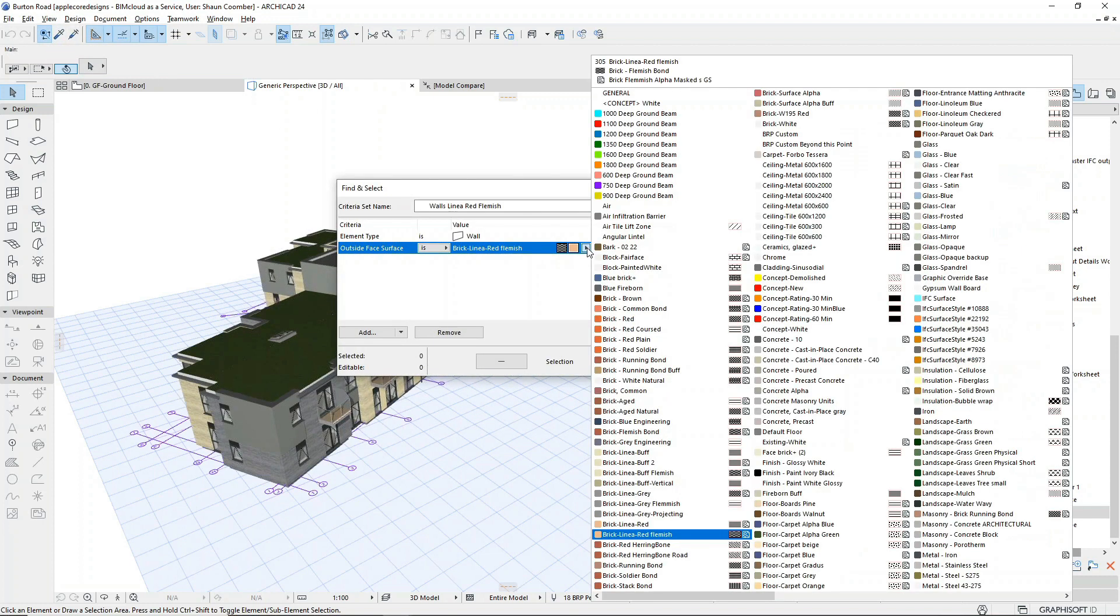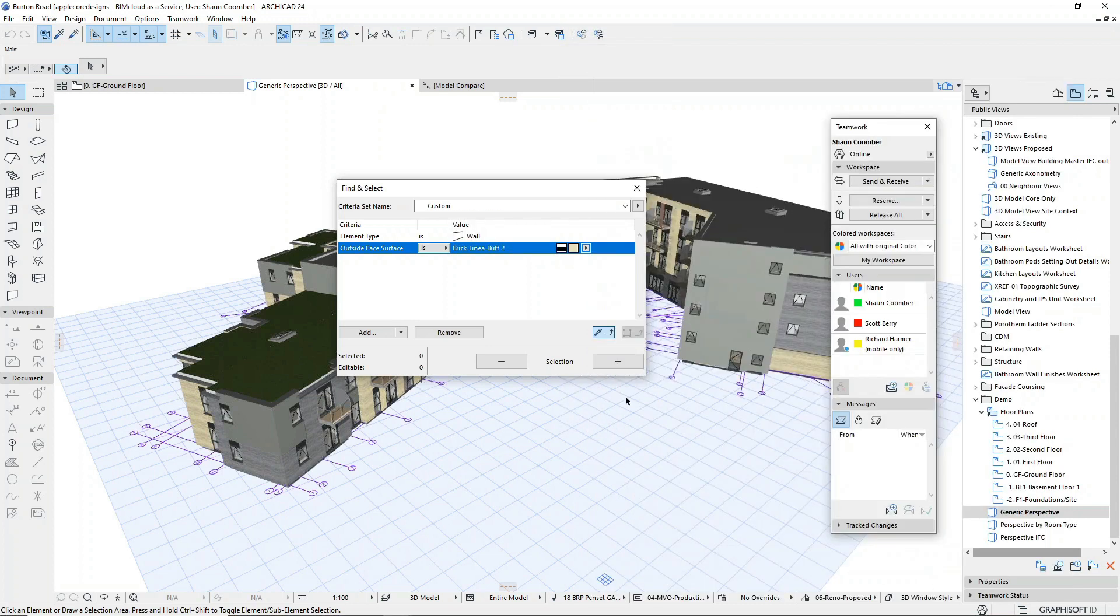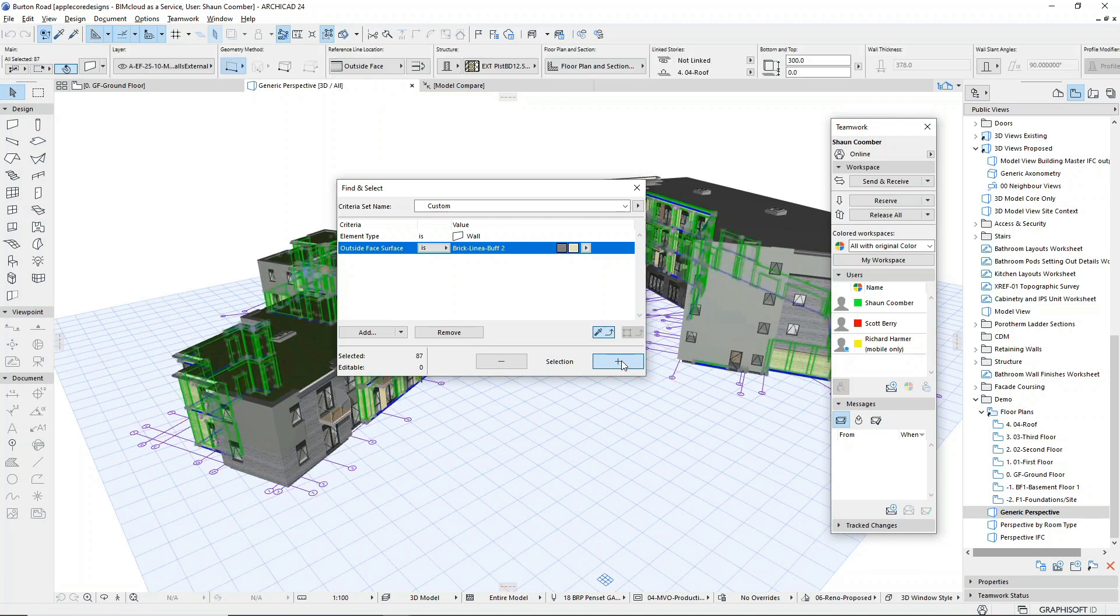I'm going to take a look at the finishes, so we'll start by reserving the appropriate external walls based on their current finish. Using the find and select palette, I will select the brick walls and reserve them so they are now within my workspace.